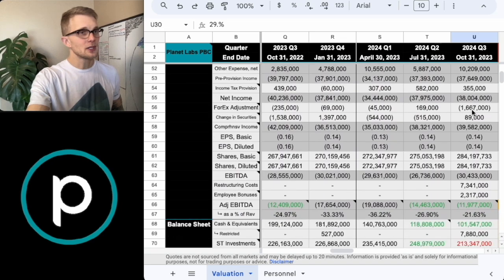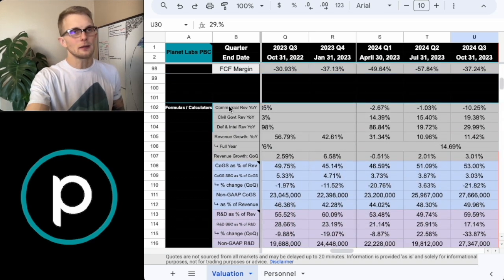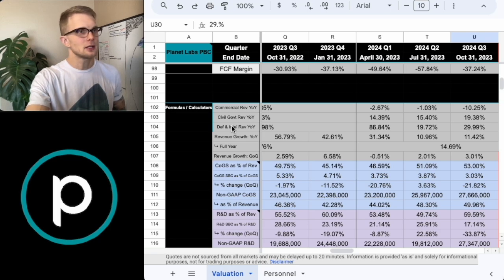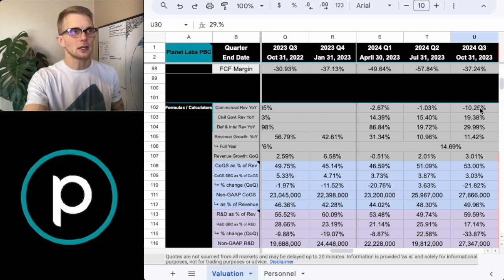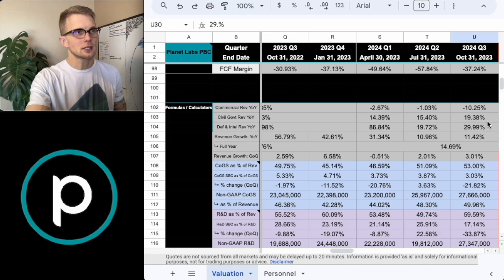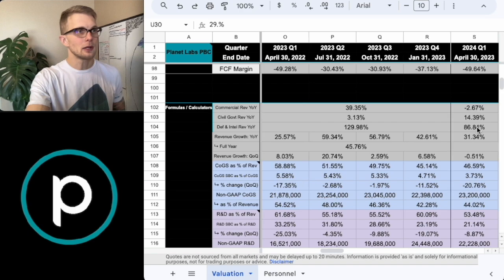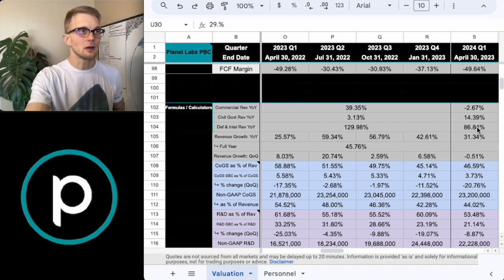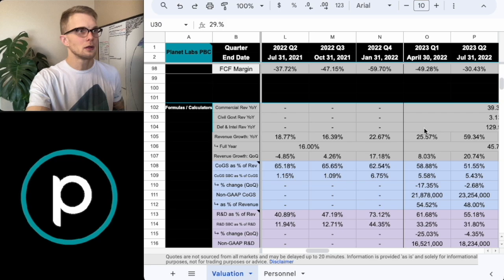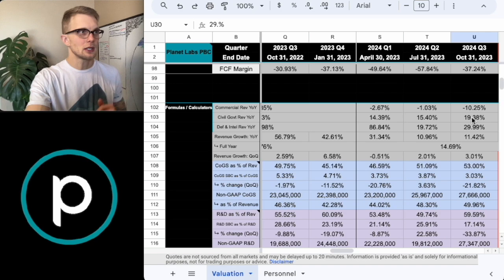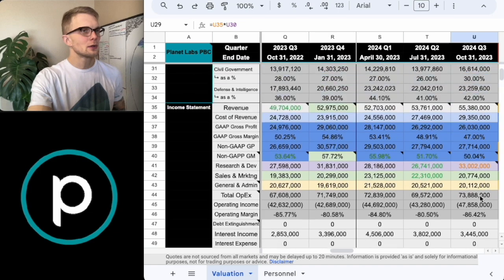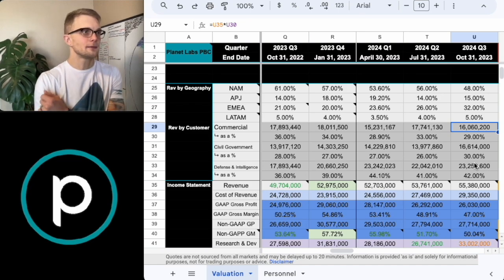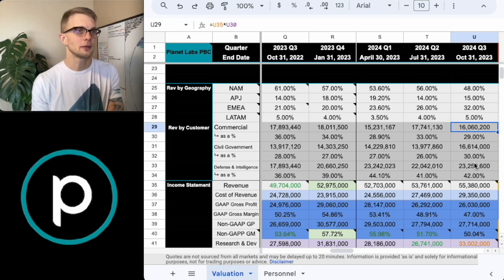So I figured it was probably beneficial to put revenue under a microscope. One thing that Planet Labs reports in their earnings is the diversified business mix. So essentially what this does is it takes the revenue and it divides it by geography, and it also divides it by customer type. What I have done is I've taken the percentages of the revenue split by customer type compared it to the total revenue. And what that does is just lands at the actual value of each of the customer types.